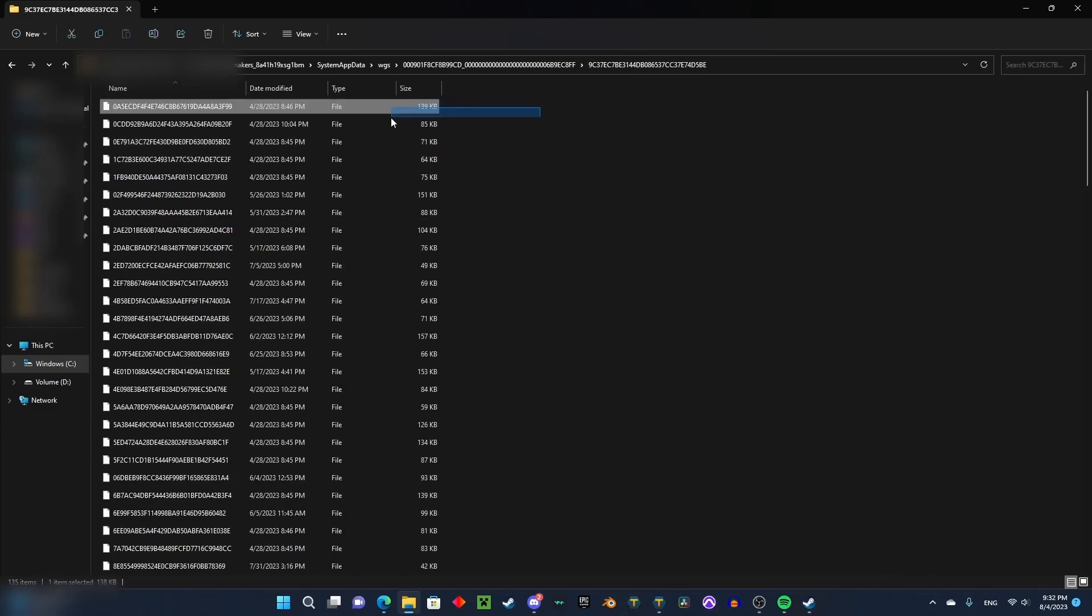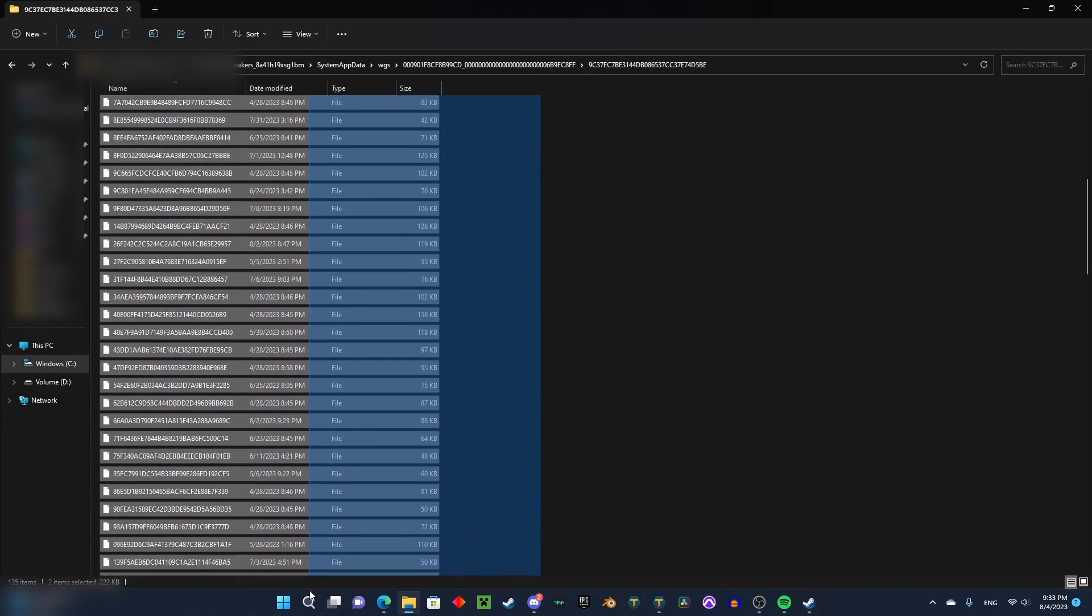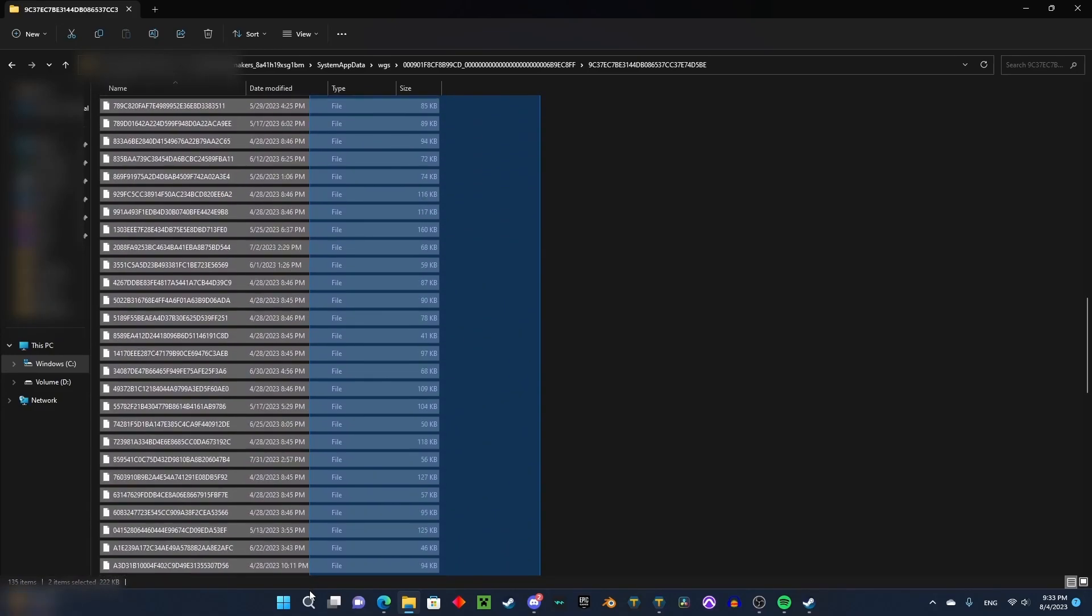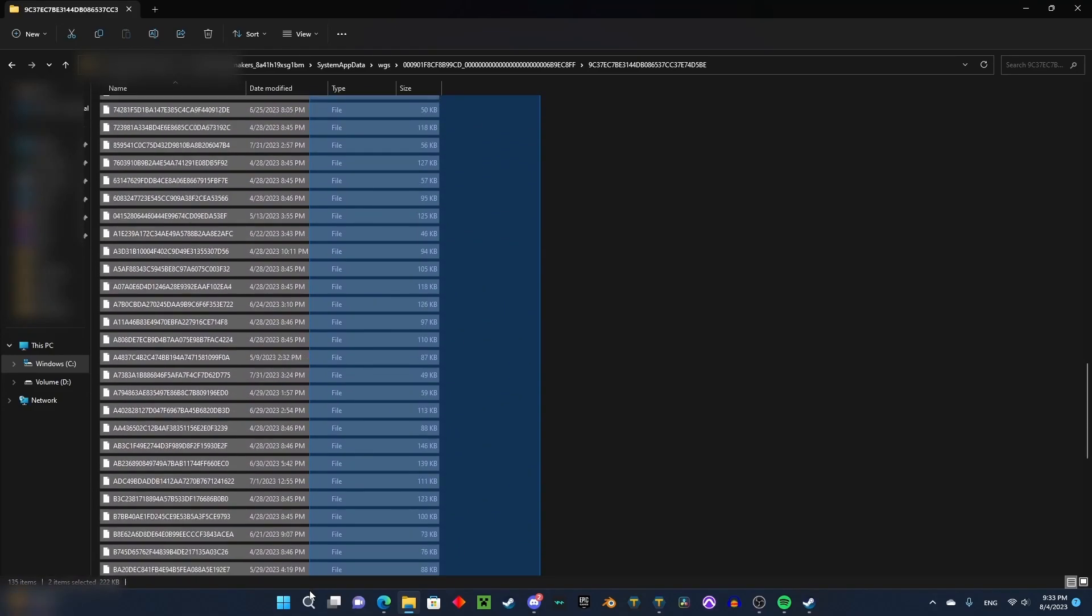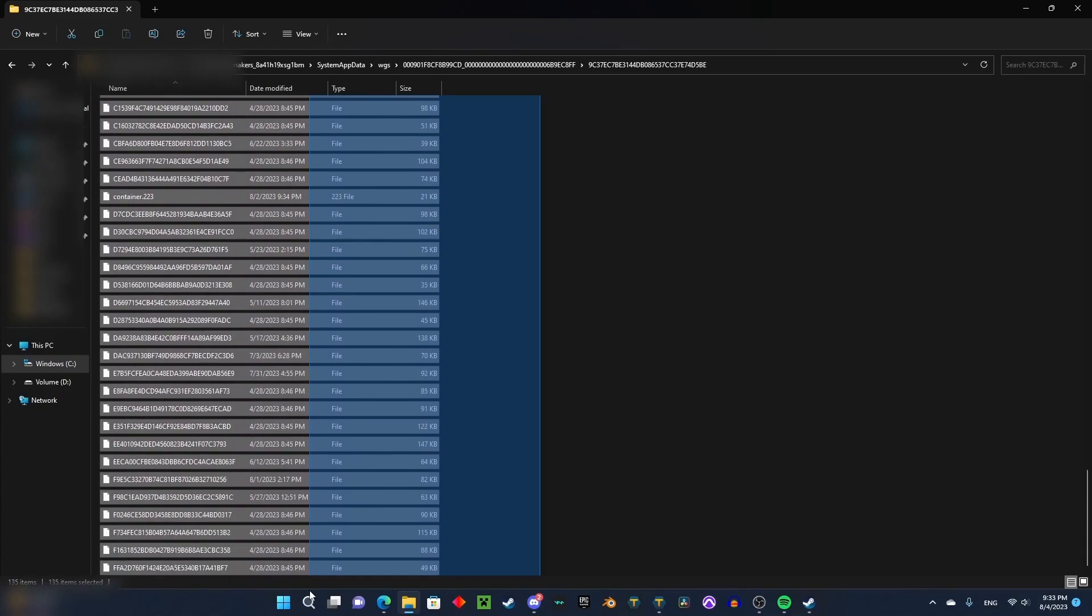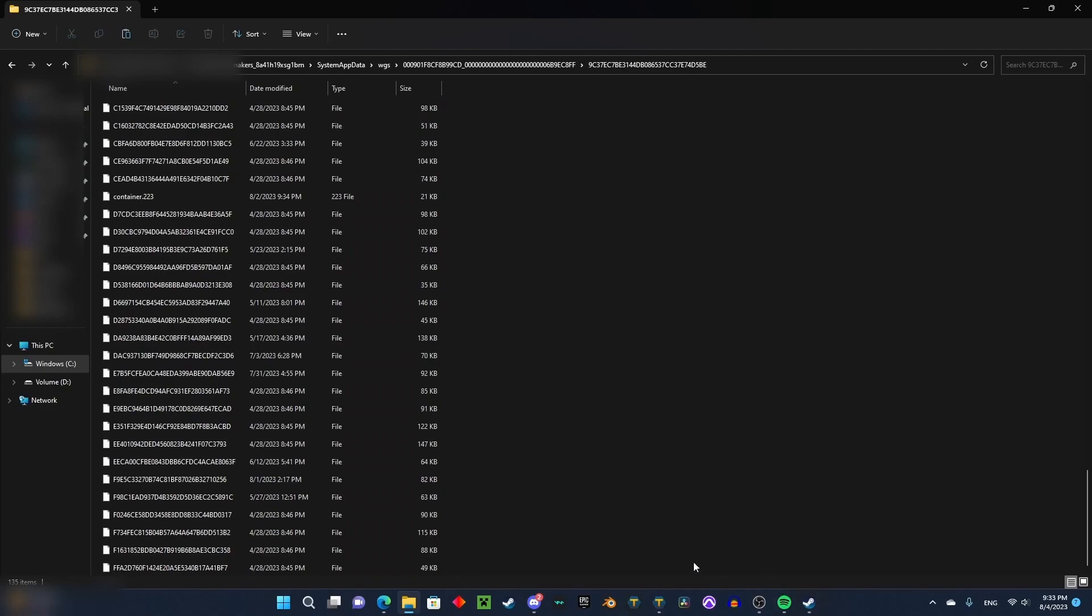So now I'm going to take all of this, copy it, and then I'm going to go into the Steam version of Trailmakers.